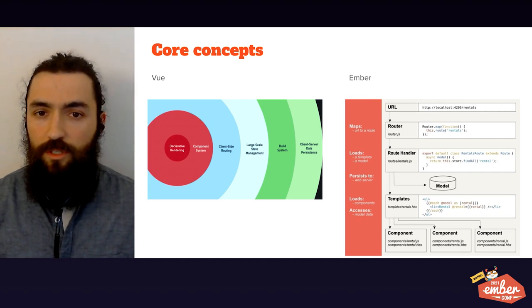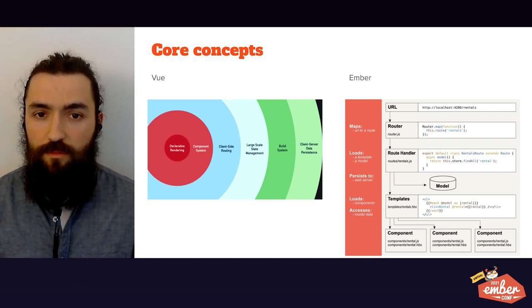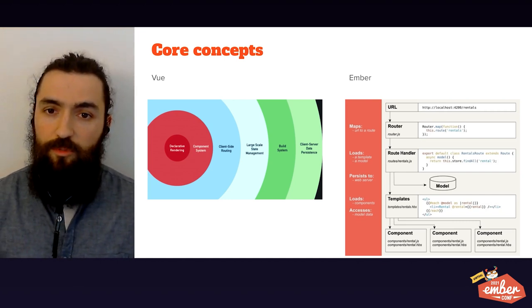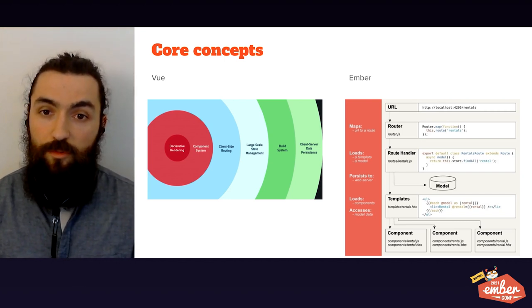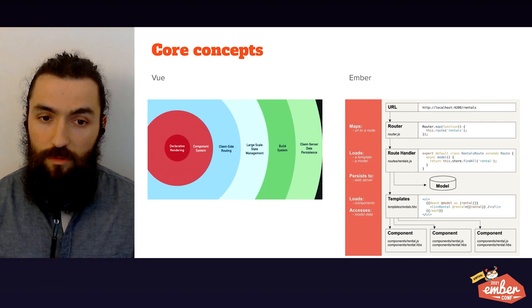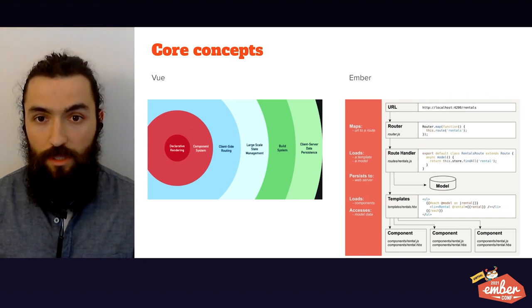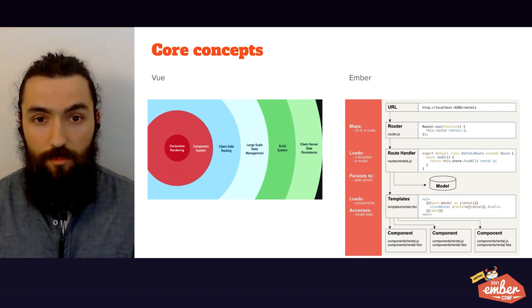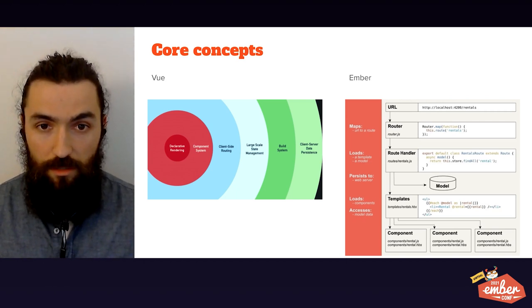I want to start with these two diagrams. The first one comes from a presentation from Evan Yu, Vue's creator. And the second one comes from Ember documentation.